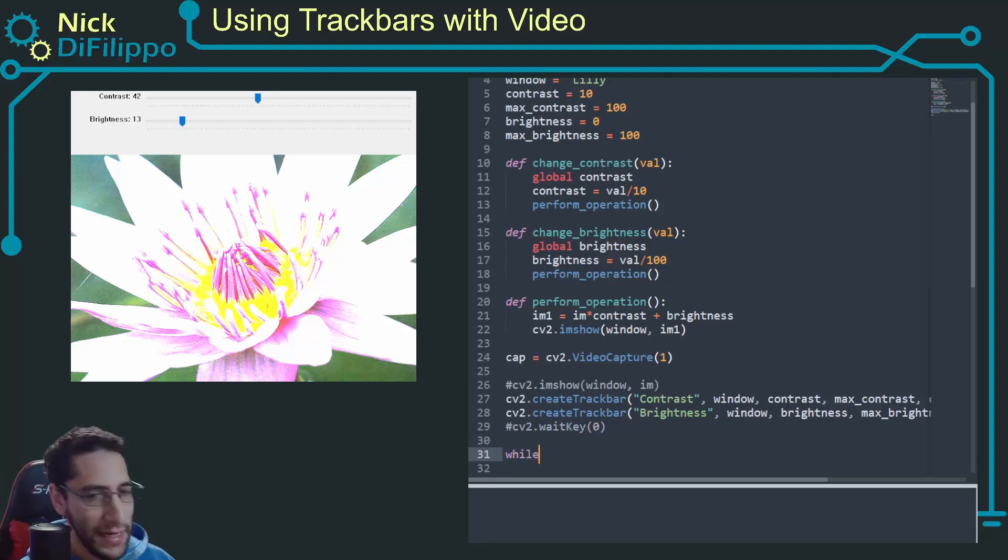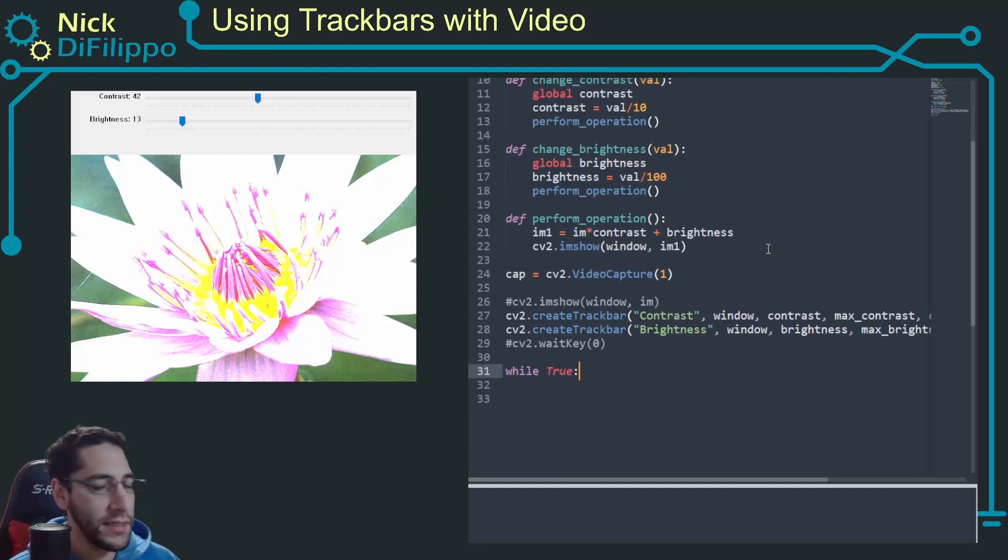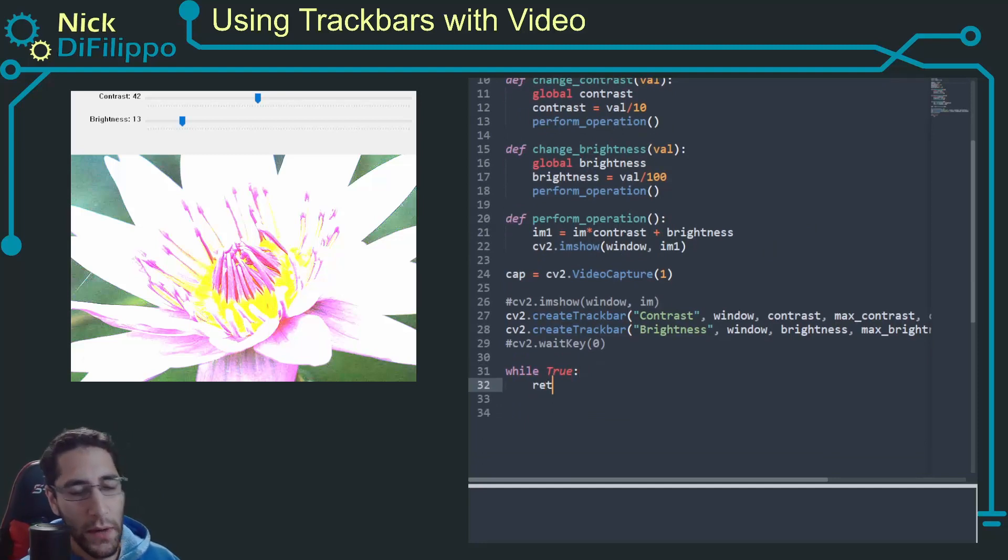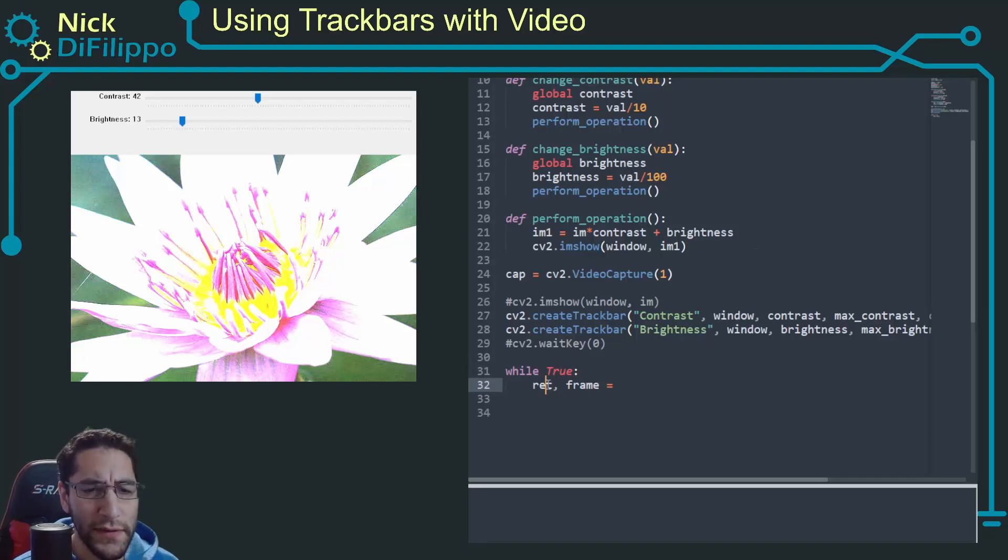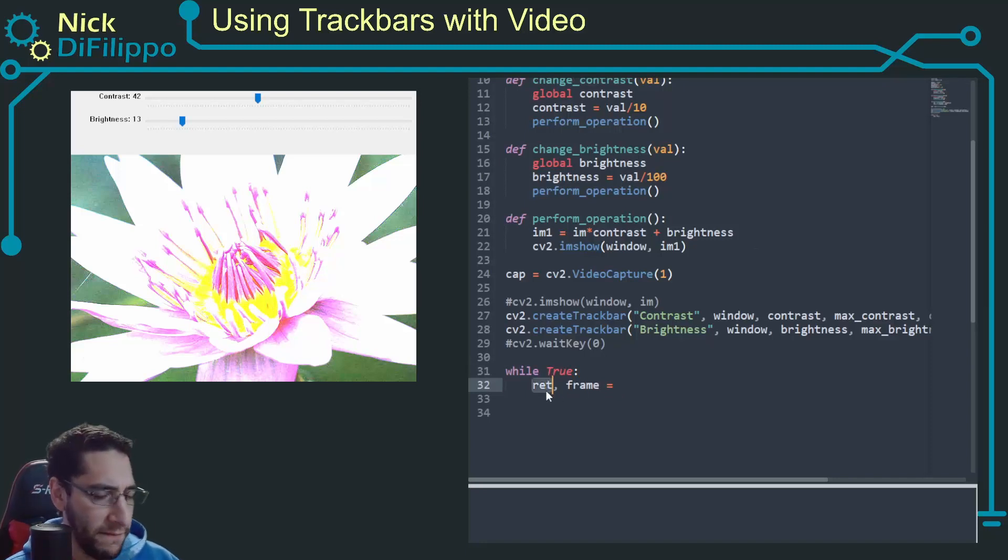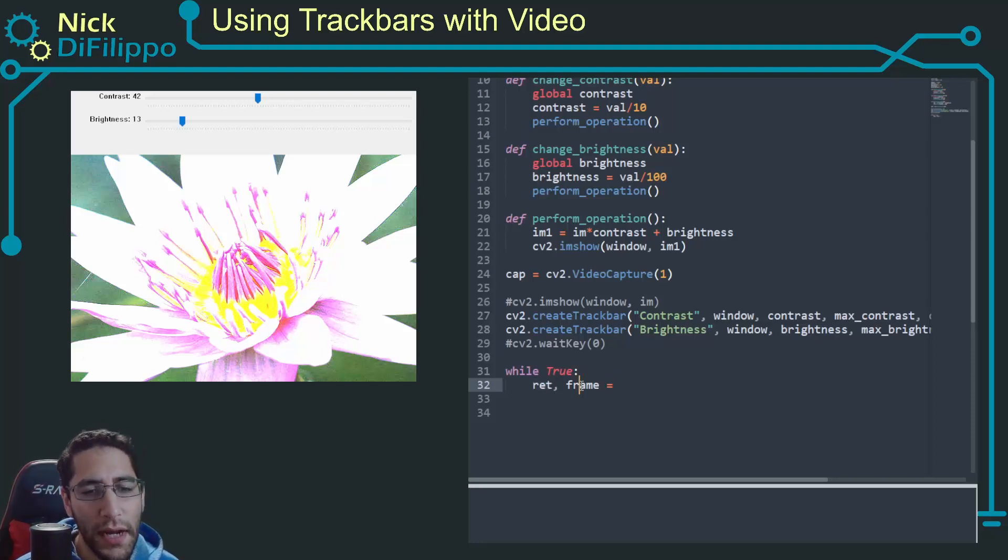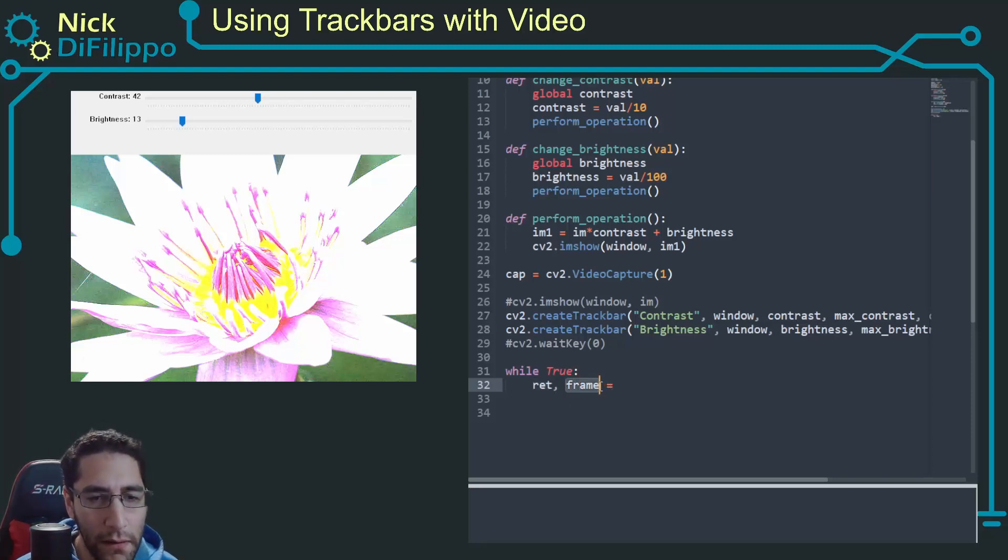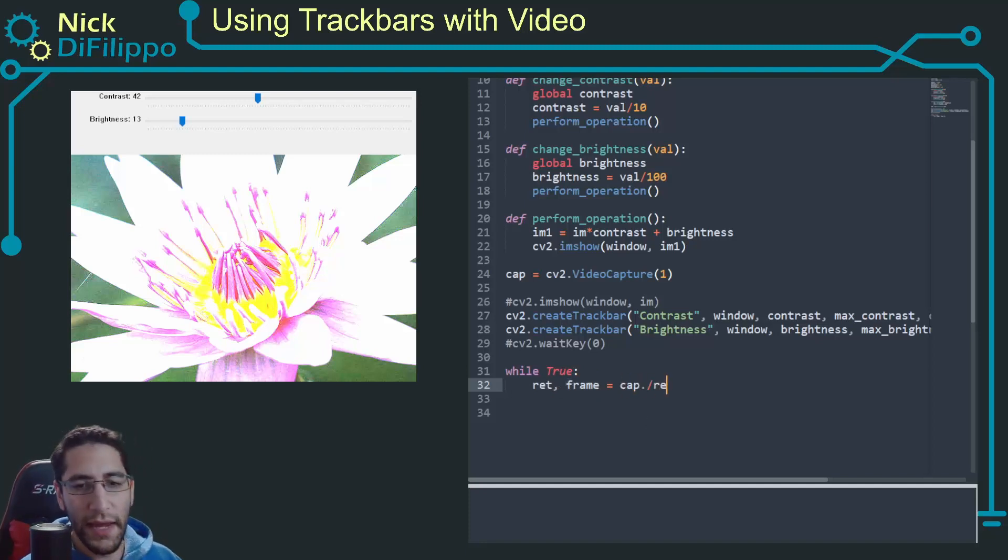So now I need an infinite loop. While true, what I want to do is constantly be pulling my webcam. So I want to grab the frame: ret comma frame. You can use this to determine if the webcam is actually connected and sending images, but the frame variable right here is the actual image.